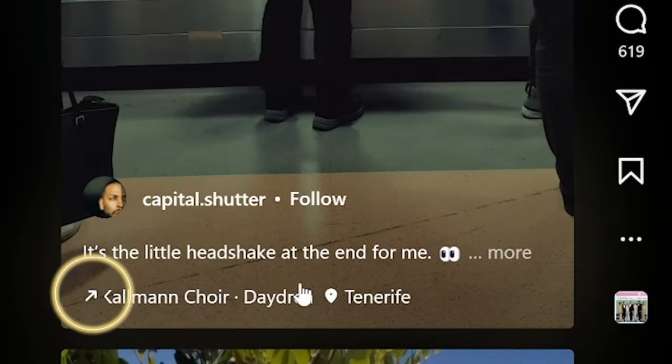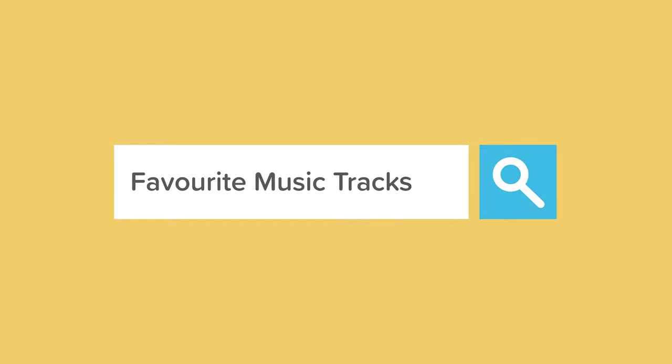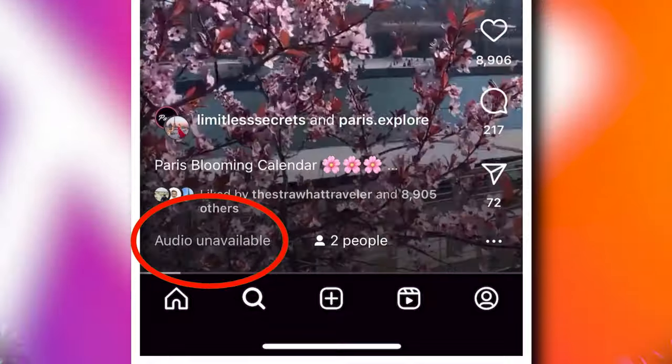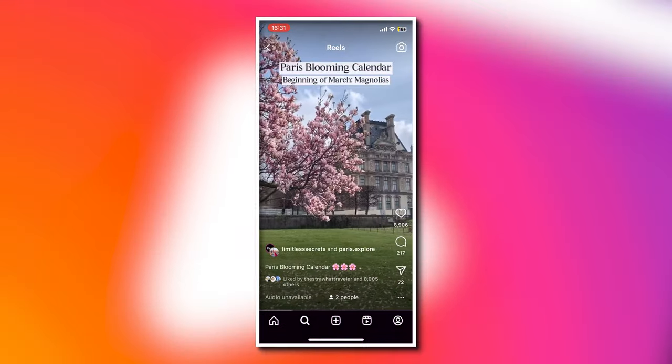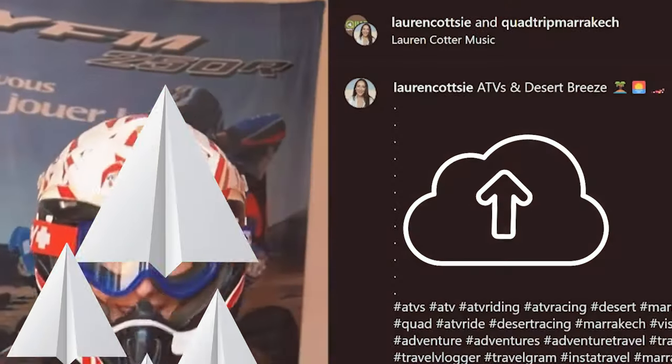In this video, I'm going to show you how to easily add music to your Instagram Reels four different ways. I'm going to show you how to add trending music to help your Reels go viral, how to find and add your favourite music tracks, how to add copyright free music so you can avoid your Reel being turned into a silent movie, and how to add your own custom music and upload it to Instagram so others can use it too. Let's get started.